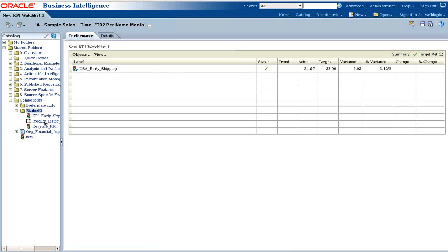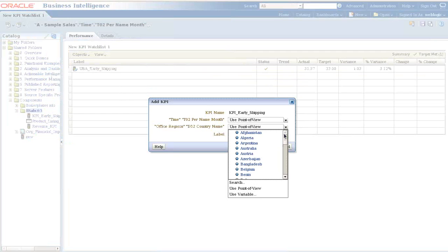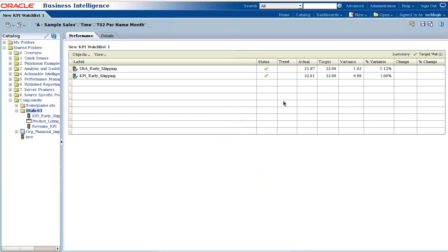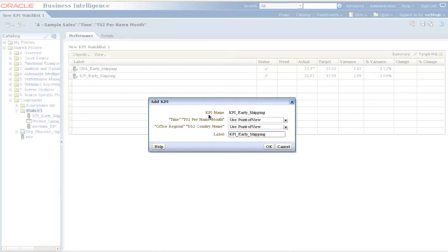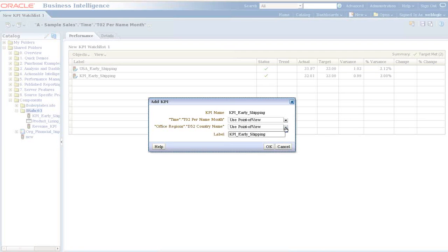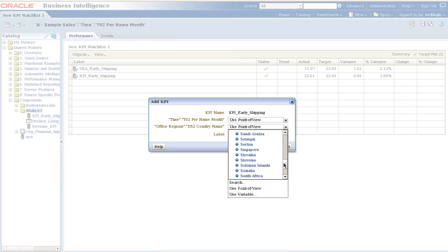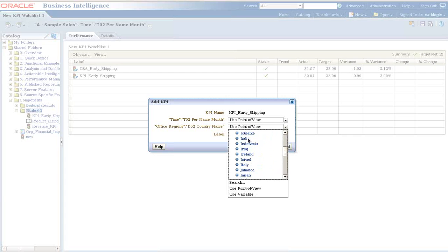I drag and drop once again, and this time I choose another country. I'll use UK. For UK also, target is met. My actual value is 33.01 against my target, and the variance is 0.99%. It is again close to 97%, exactly 97%. In the same fashion, I can drag it out multiple times for different countries. I'm not sure whether I have data for other countries. In the same fashion, you can have the same KPI multiple times.